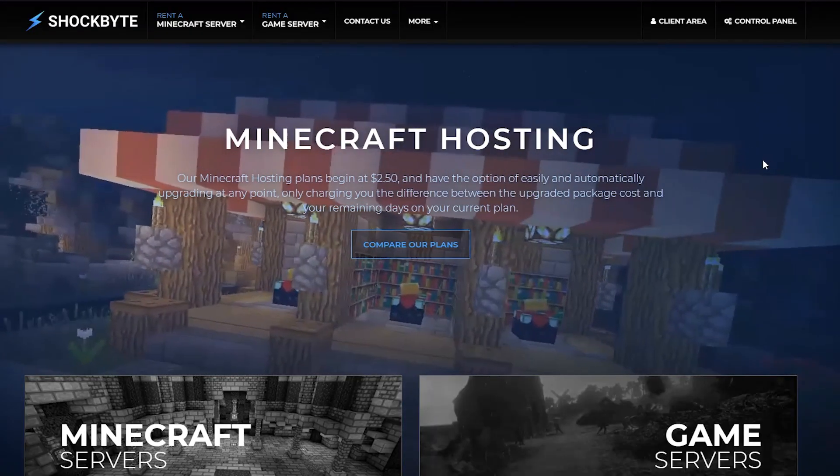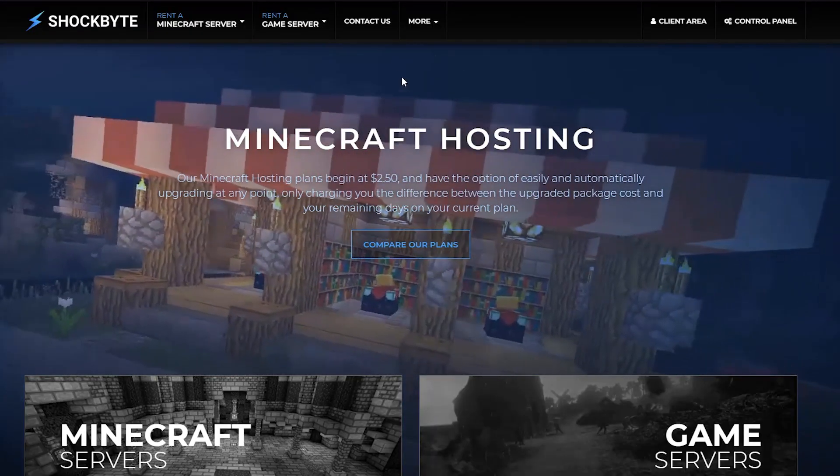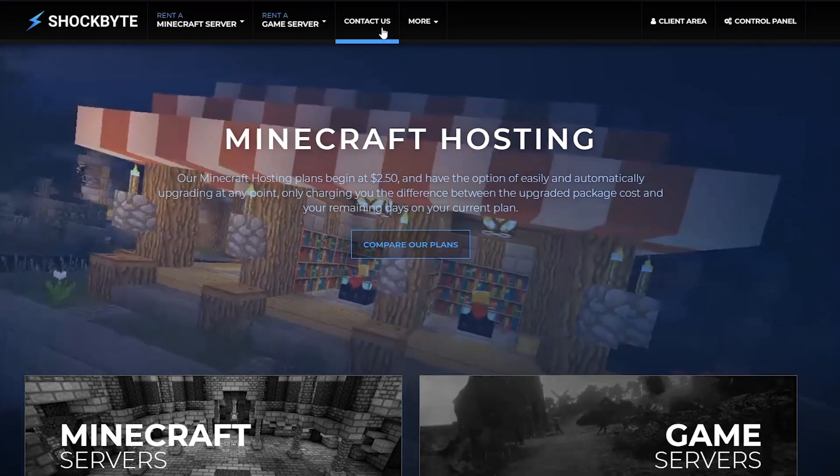If you have any other questions about the different data center locations that we offer, be sure to get in touch with us at shockbyte.com slash contact. Thanks for watching today and I look forward to seeing you in the next video.